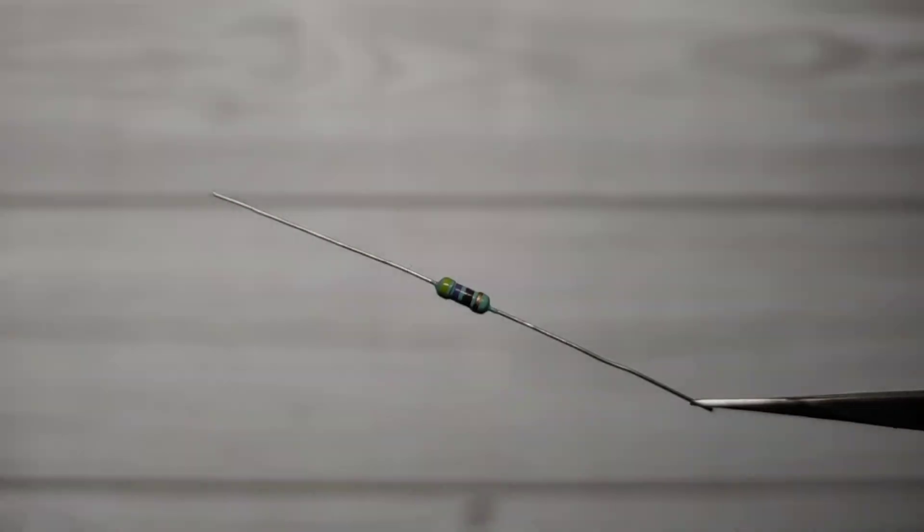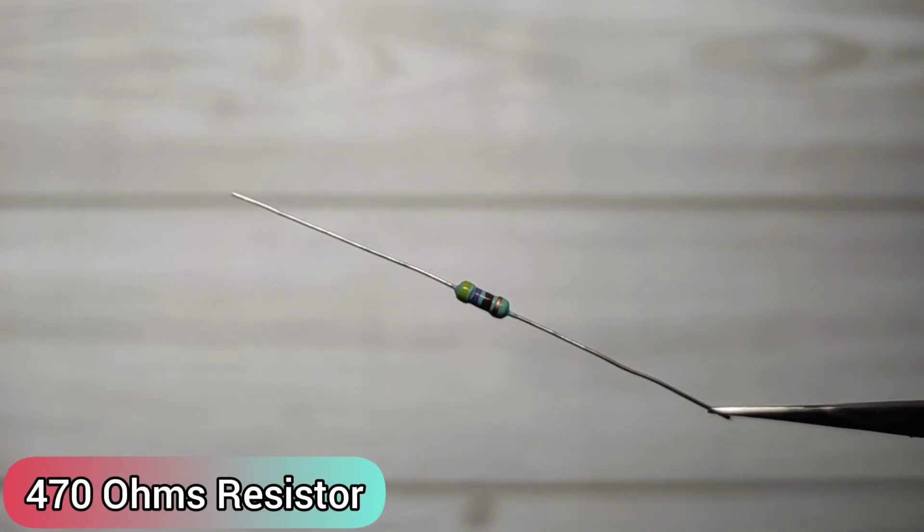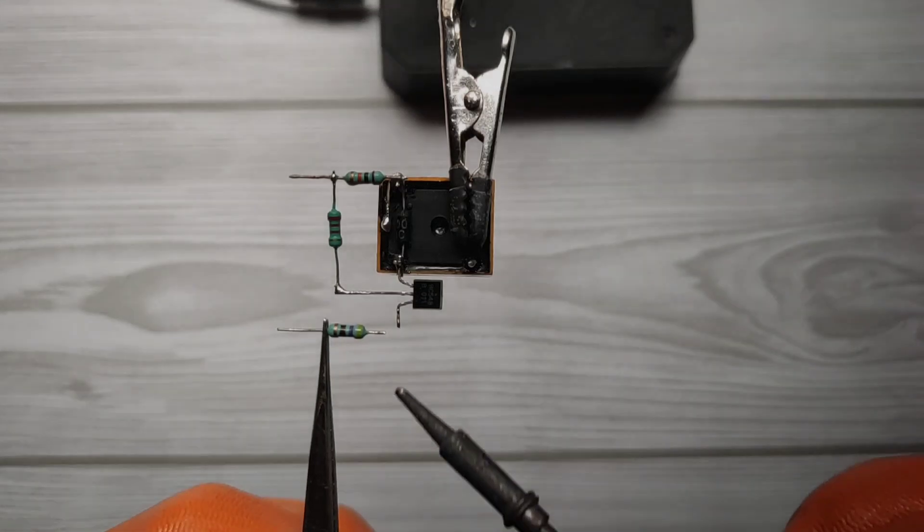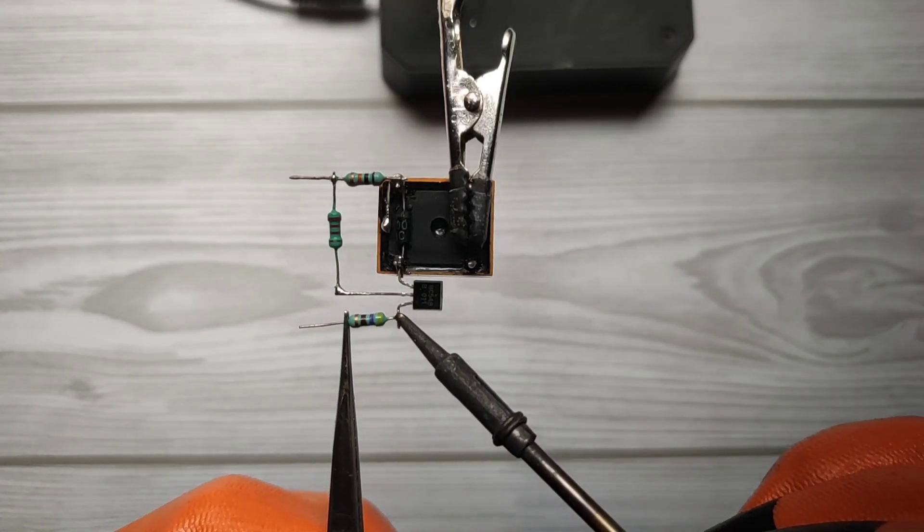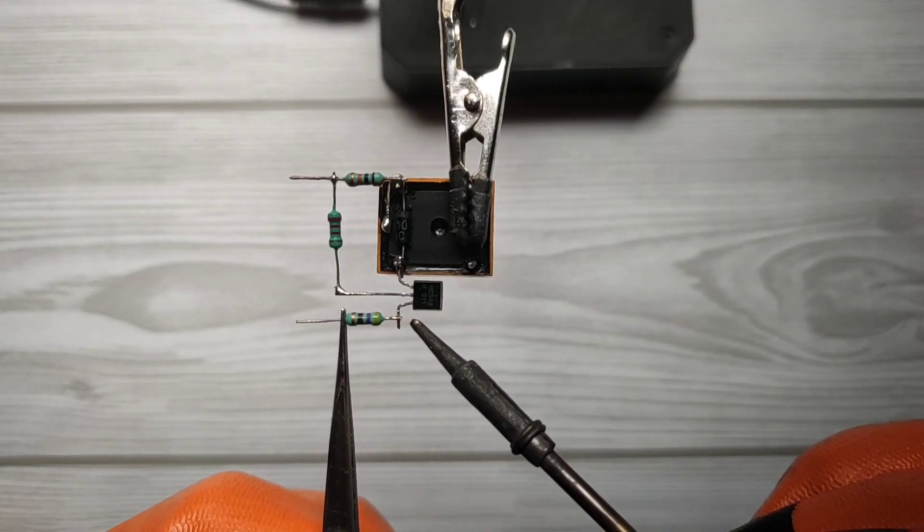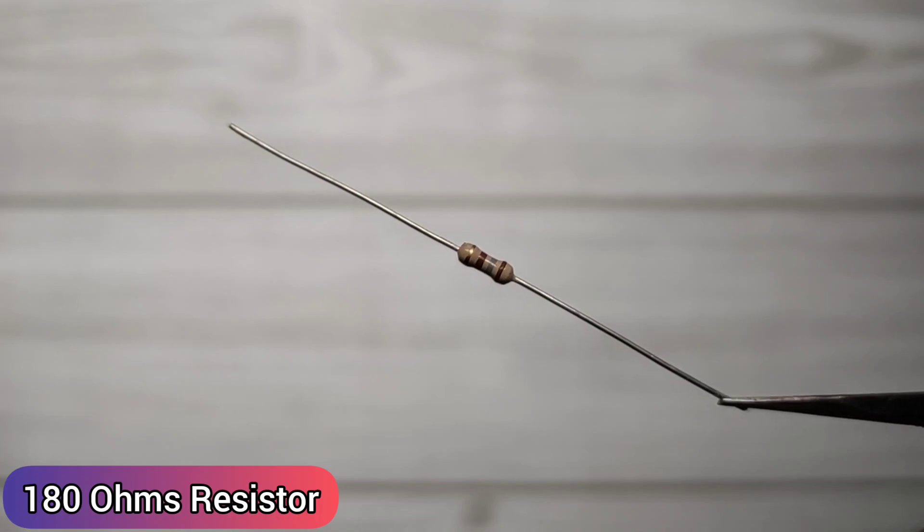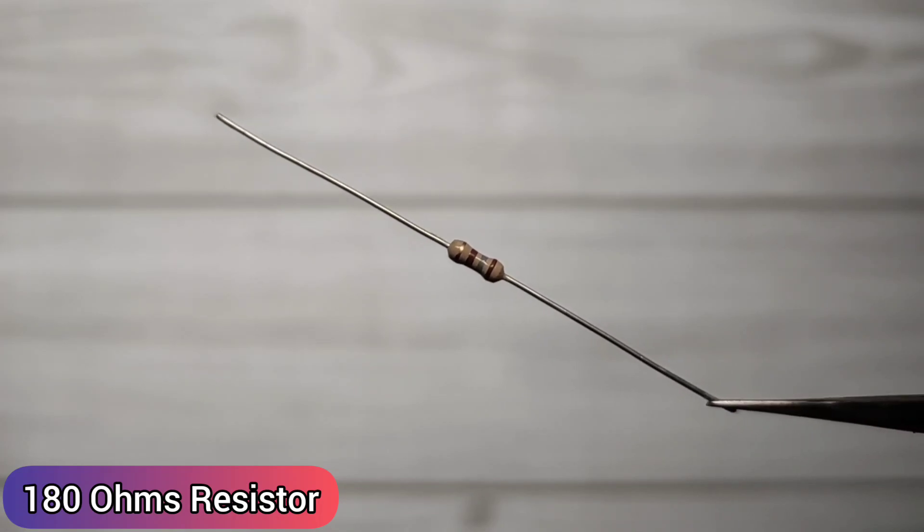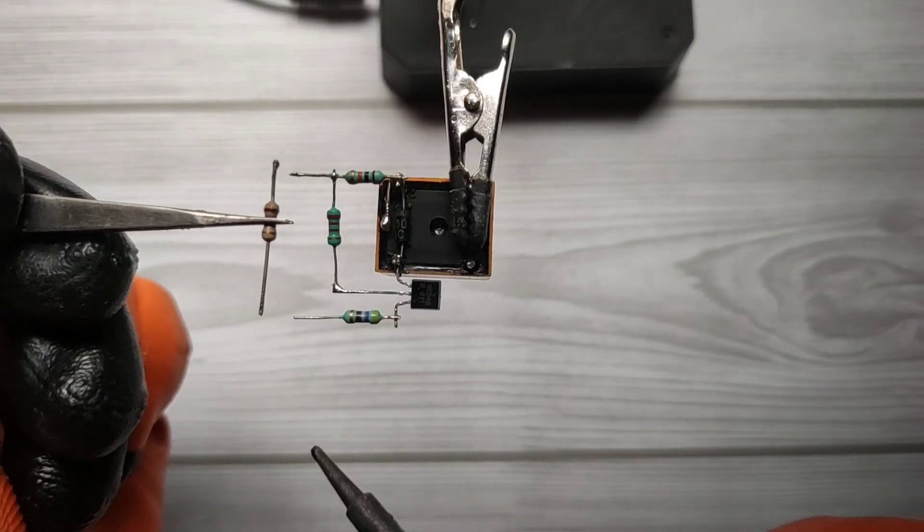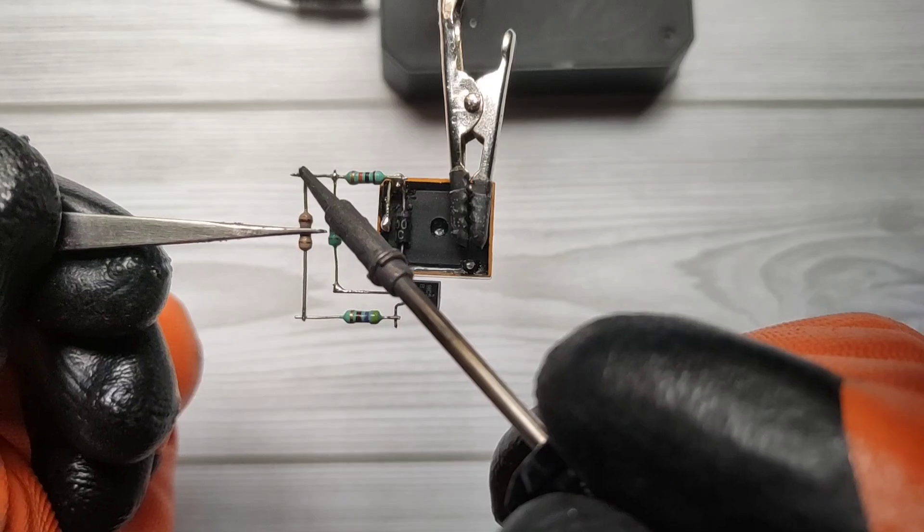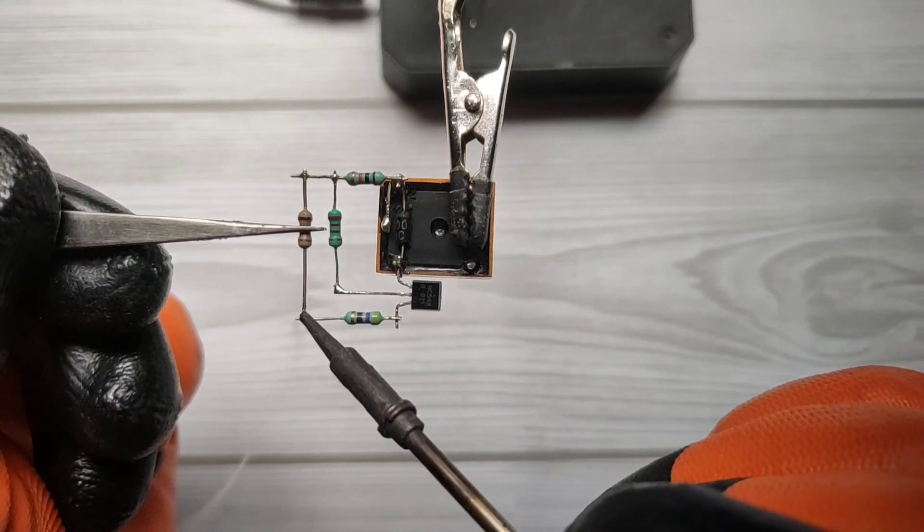Now take 470Ω resistor and solder on emitter of transistor. Take 180Ω resistor and solder between 10k resistor and 470Ω resistor.